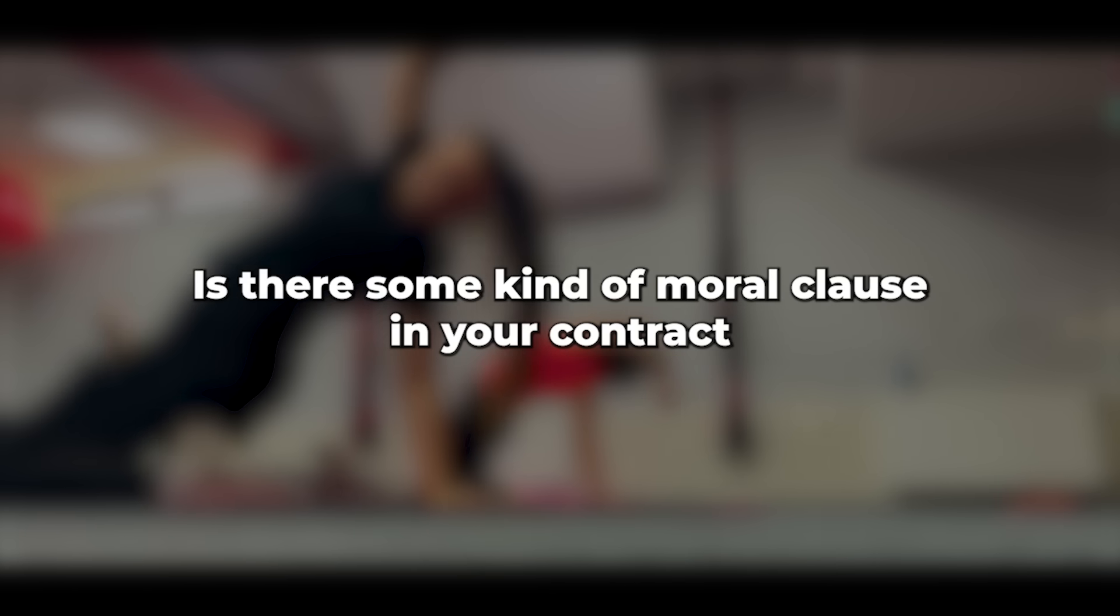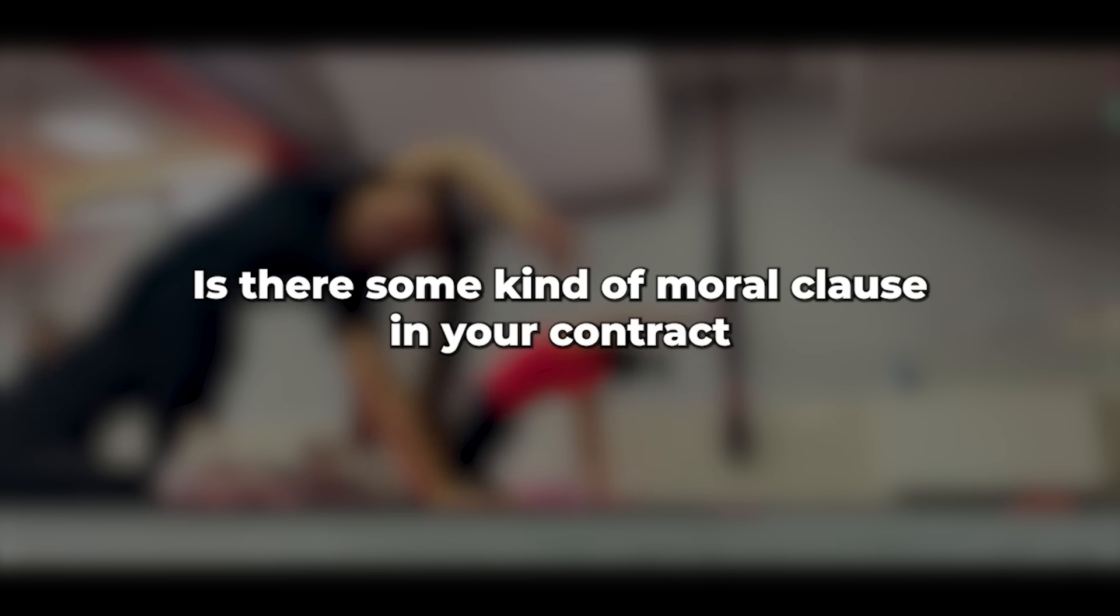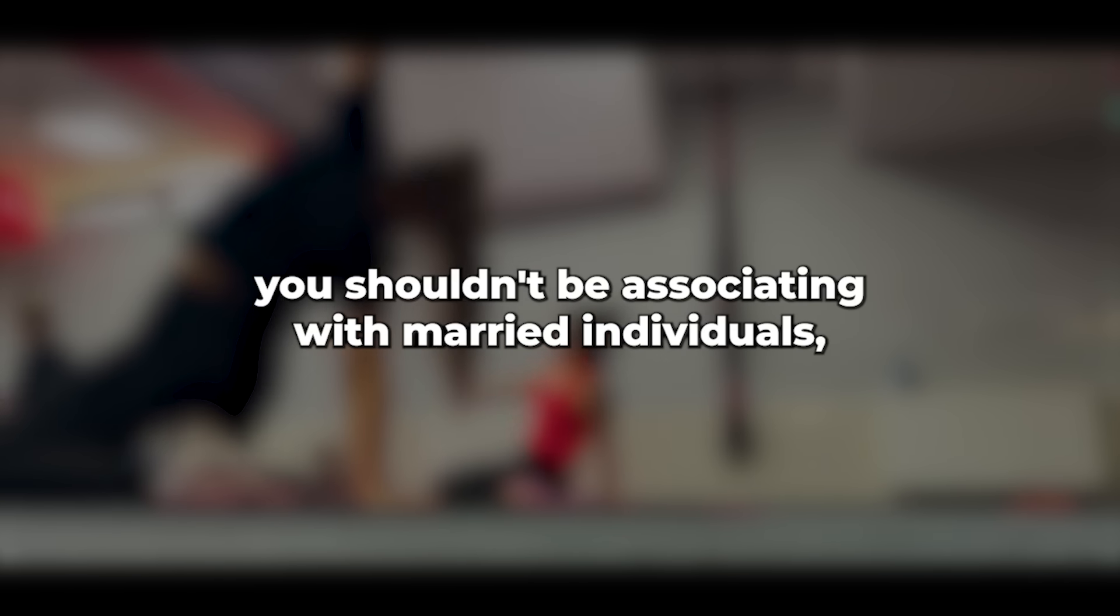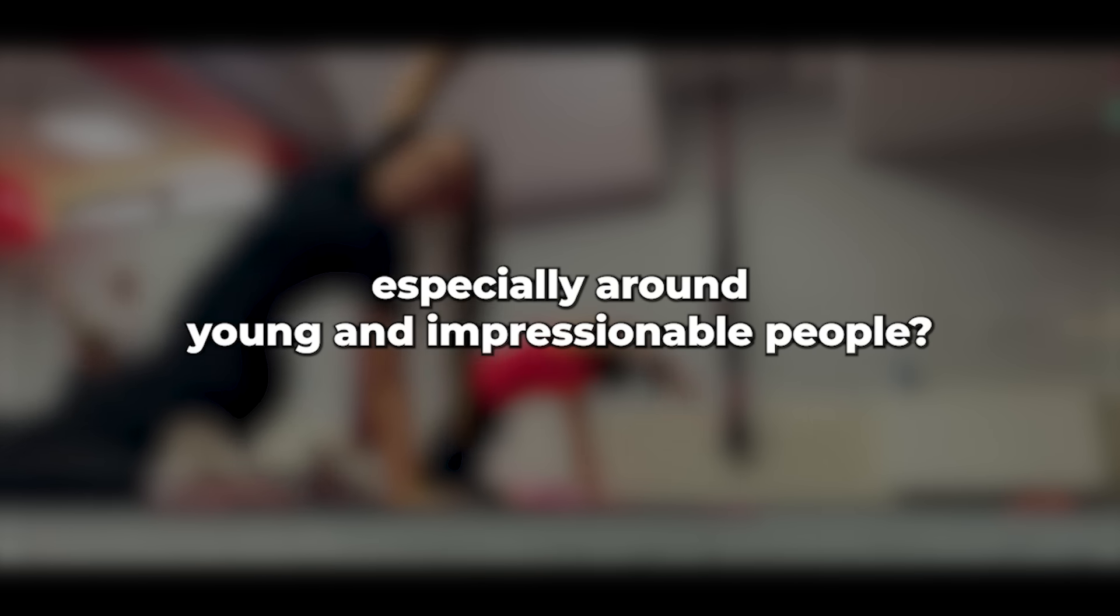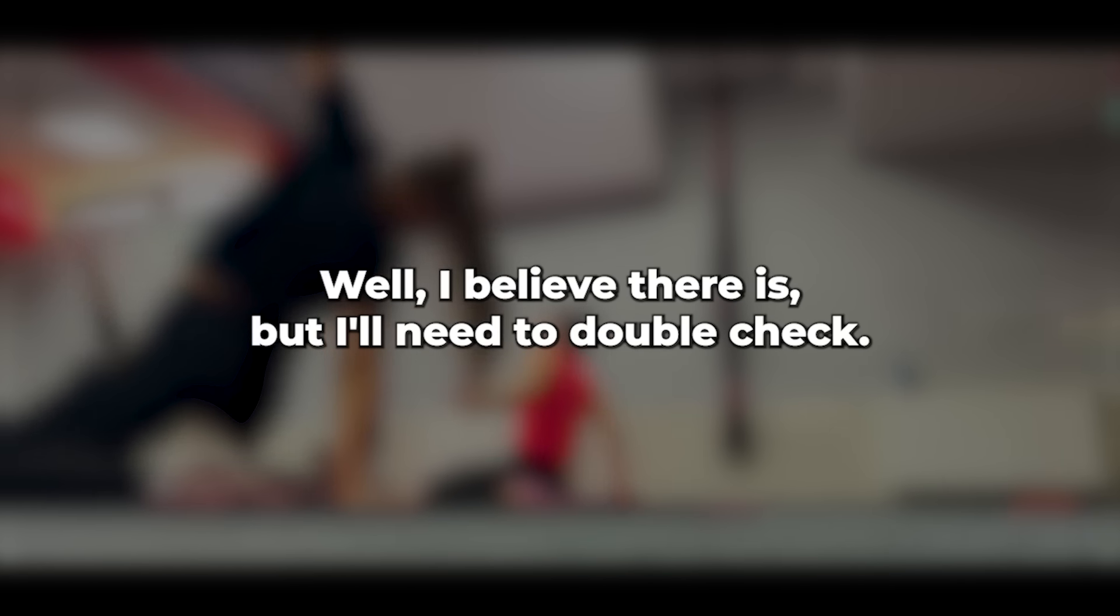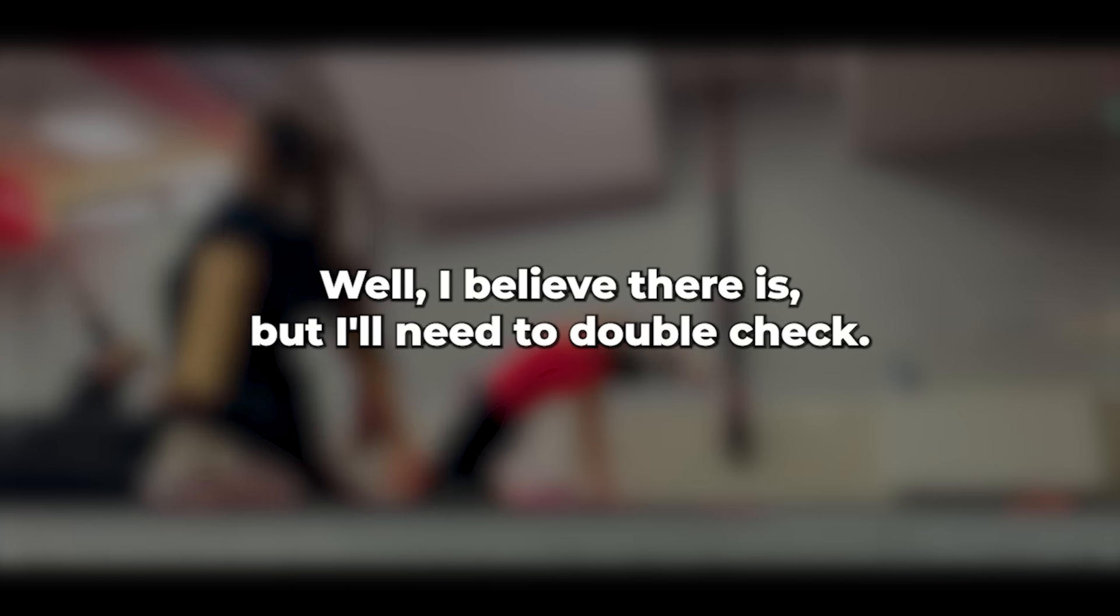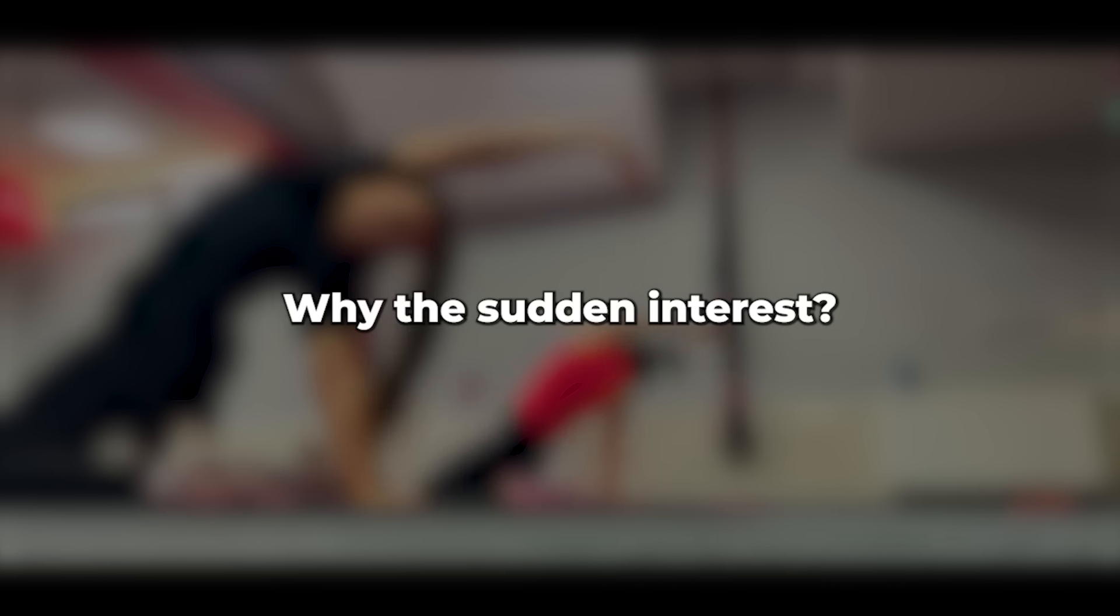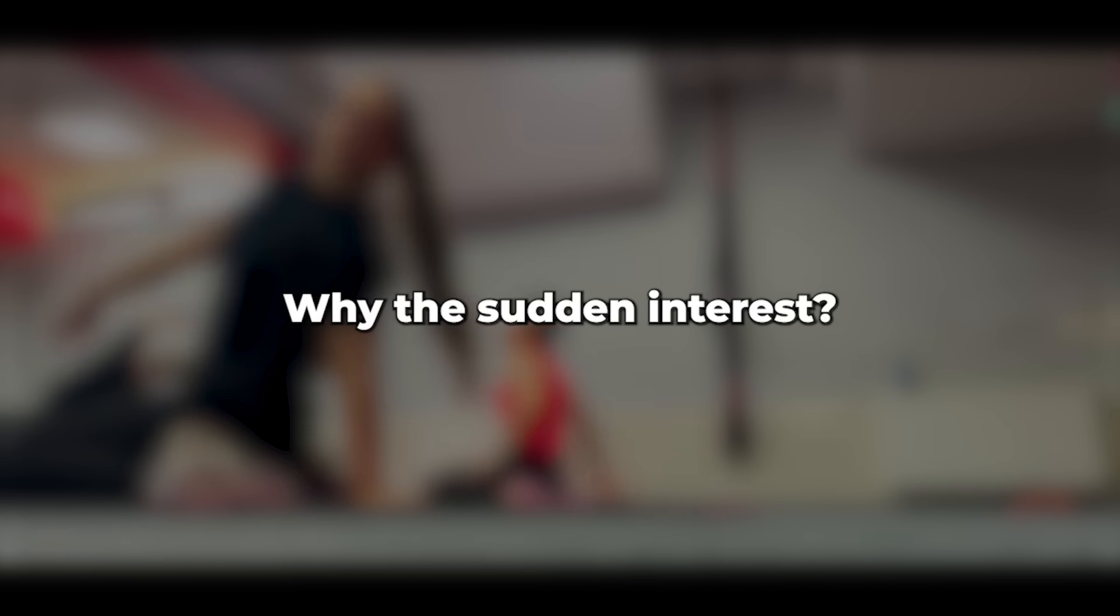I inquired, Is there some kind of moral clause in your contract? You shouldn't be associating with married individuals, especially around young and impressionable people. It sets a poor standard. Well, I believe there is, but I'll need to double check. Why the sudden interest? She responded.